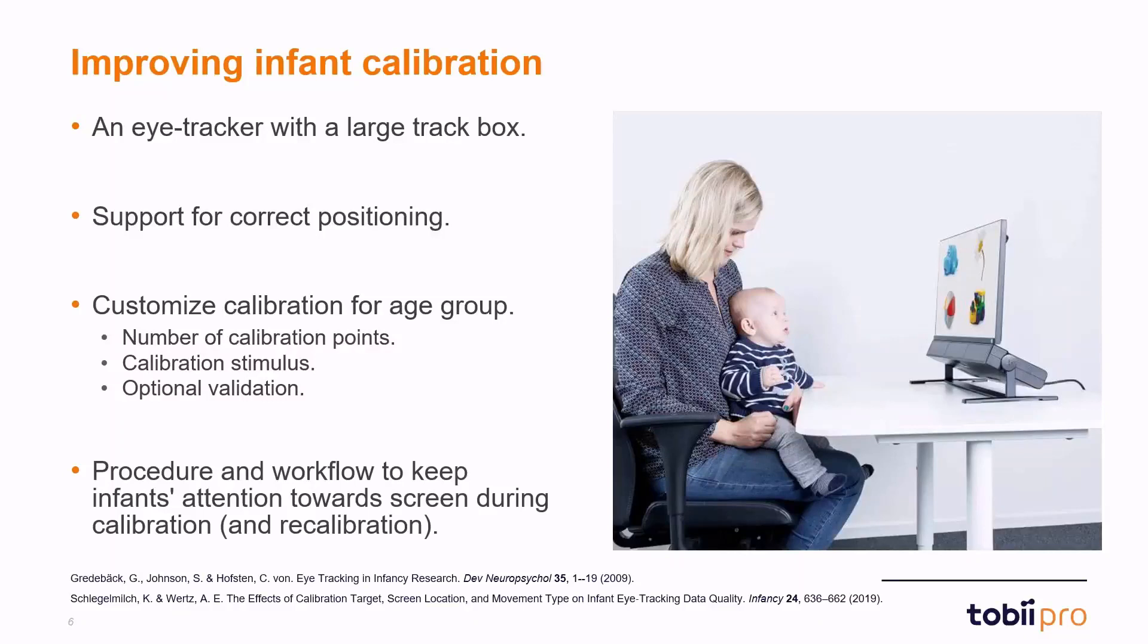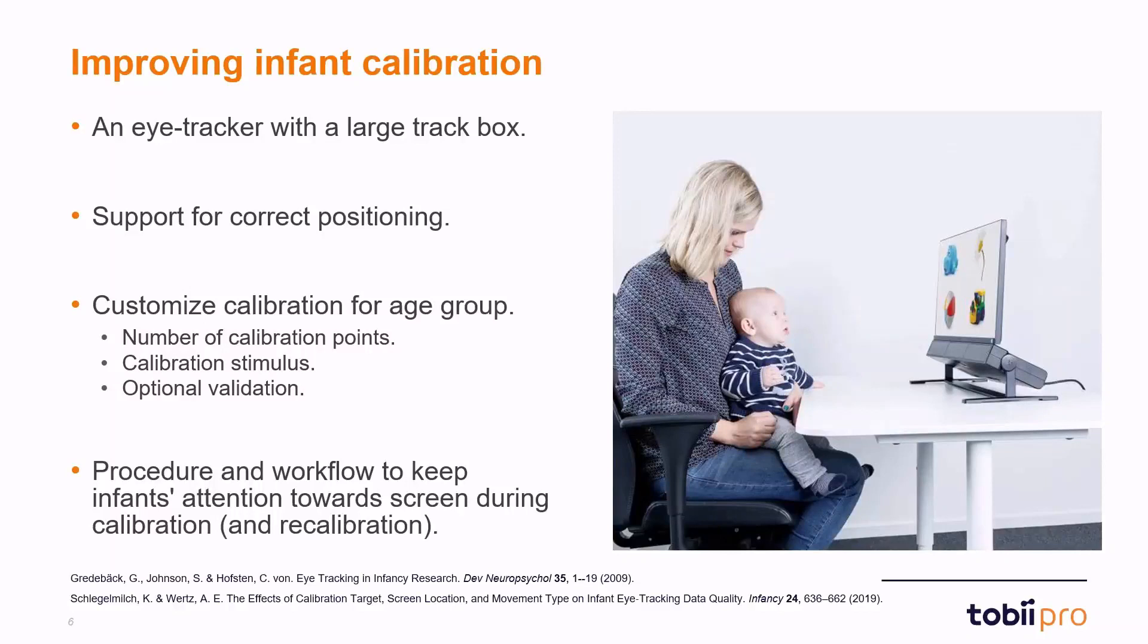Finally, it's also important that we have some kind of procedural workflow to help keep infants' attention towards the screen during calibration and possibly recalibration. If calibration on a specific point is not good enough, we might want to recalibrate it again. And then of course, we need to be able to keep the attention of the infant as we go through this procedure.